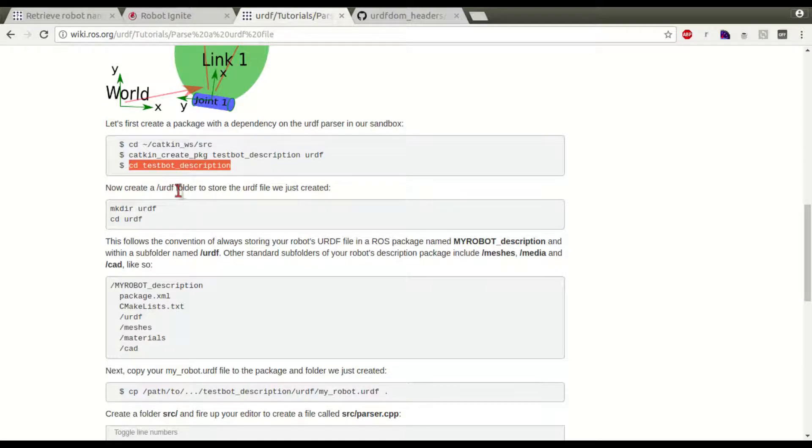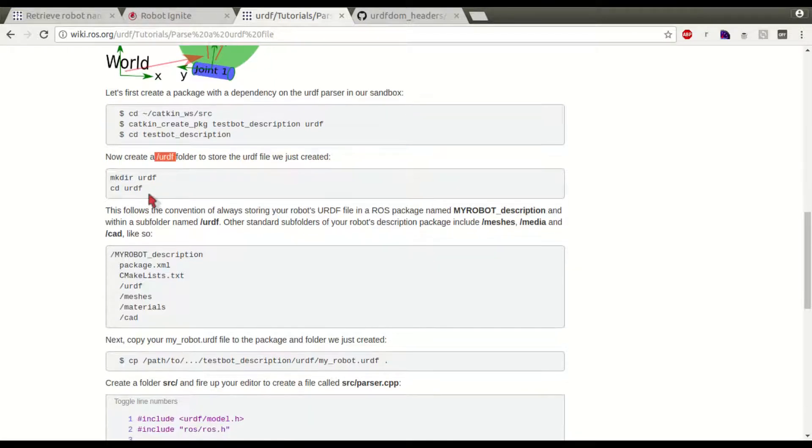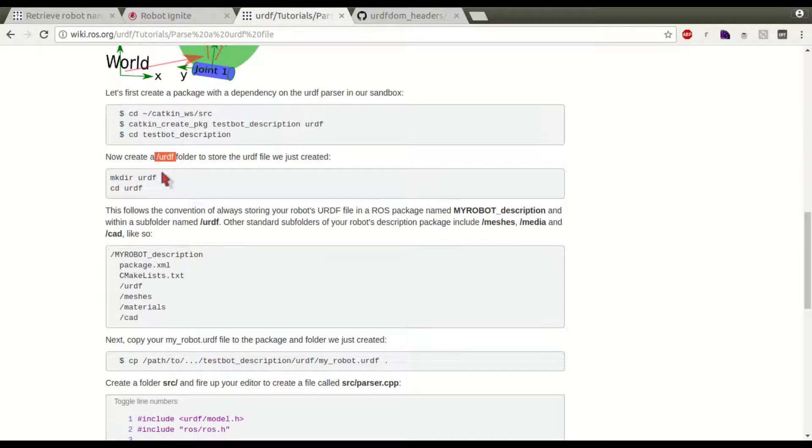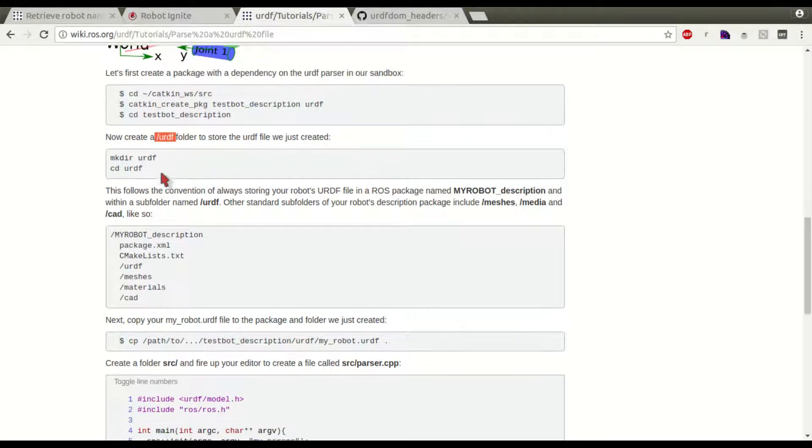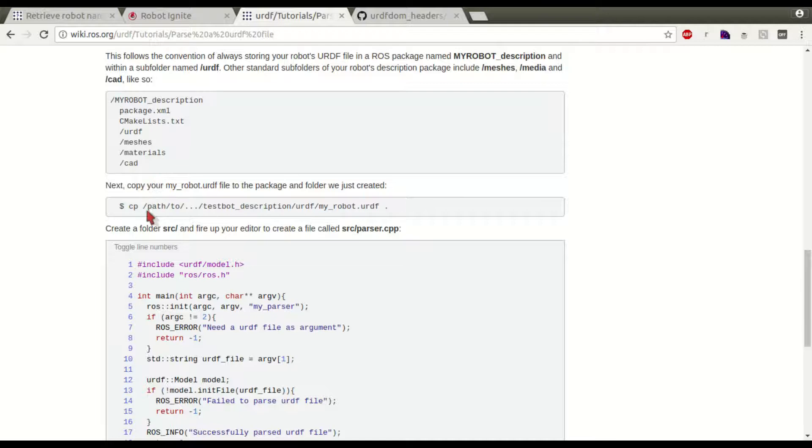we are not going to follow to create this URDF file, because we will use a URDF file that already exists in the ROS installation. So, let's go directly to this part.